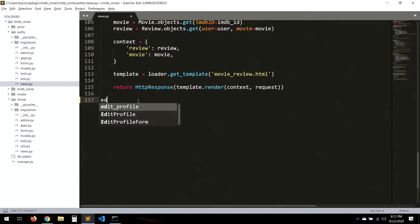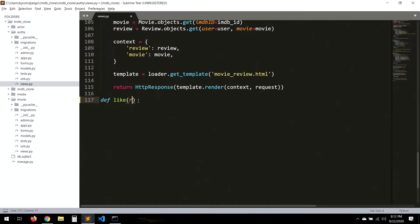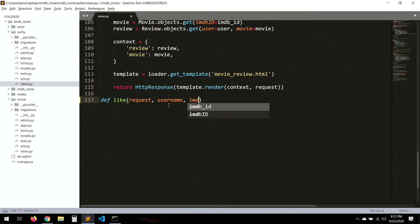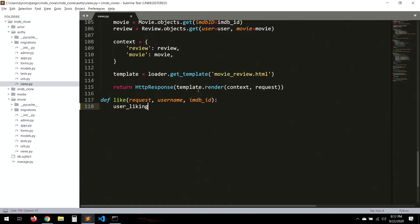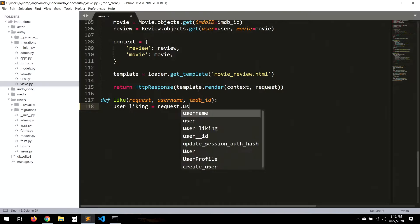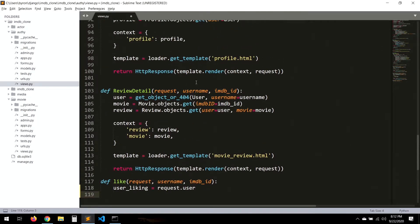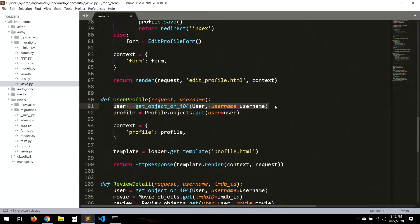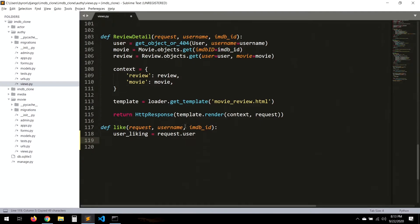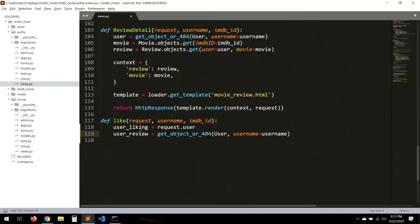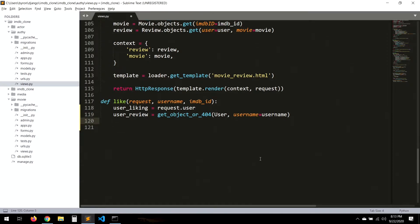Let's create a new like view. It will take a request, the username of the review user, and the IMDB ID. We create a variable called user_liking which will be request.user. We need another user — user_review — which is the user of the review. So for example, if we're giving a like to the Bill Gates review, that's why we create this variable.